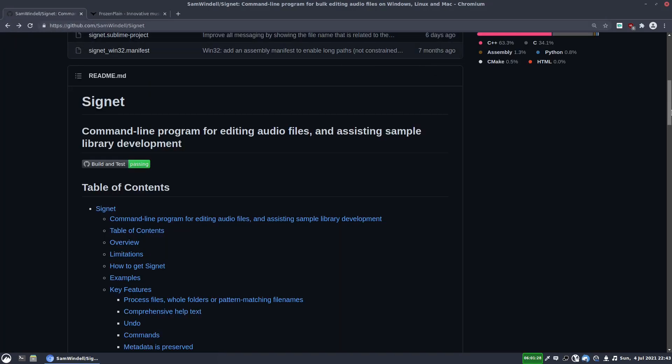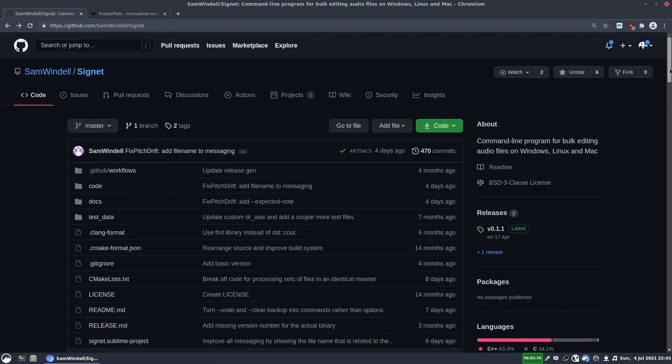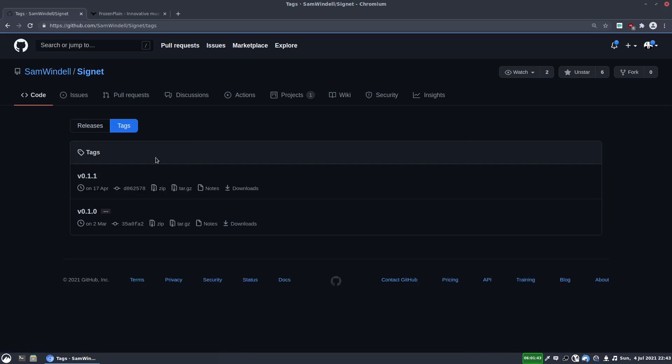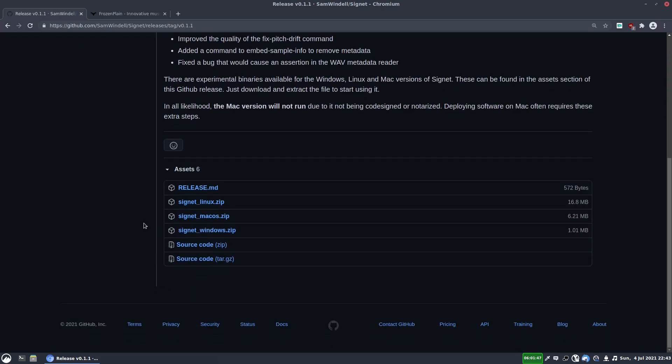And this is a tool, well as you can see it's a command line program for editing audio files and assisting sample library development. I'll leave a link in the description where you can get this. It's Sam's github page and you click tags, click downloads and those are the available downloads there.